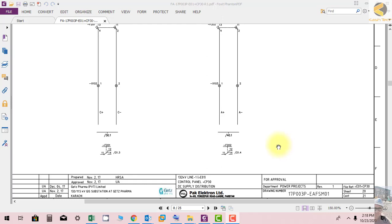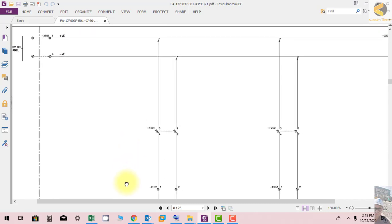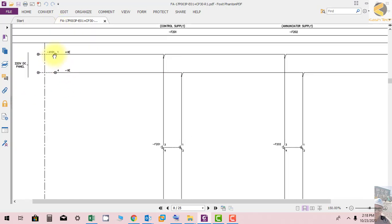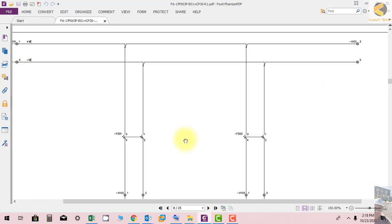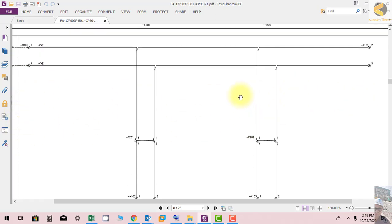Welcome friends. In this section we will study the DC supply distribution for the 132 kV line control panel. You can see this is coming from external to the terminal of the panel X111. Terminal 1 is positive, 1 is negative, and terminals 1, 2 and 4, 5 are connected together.